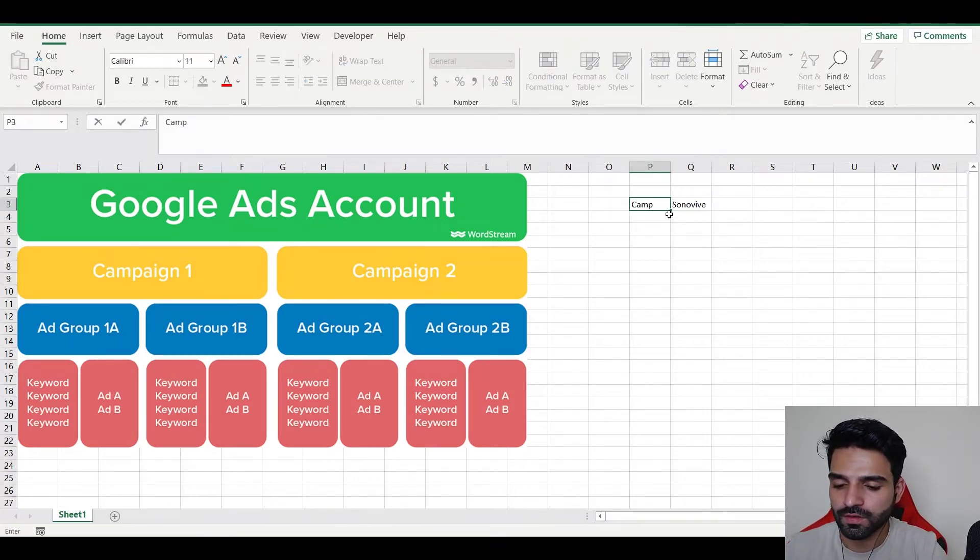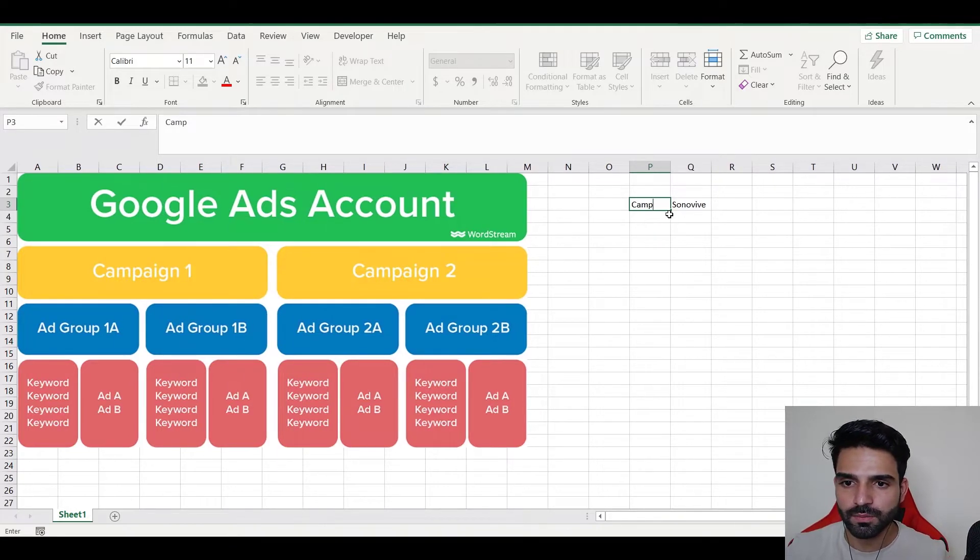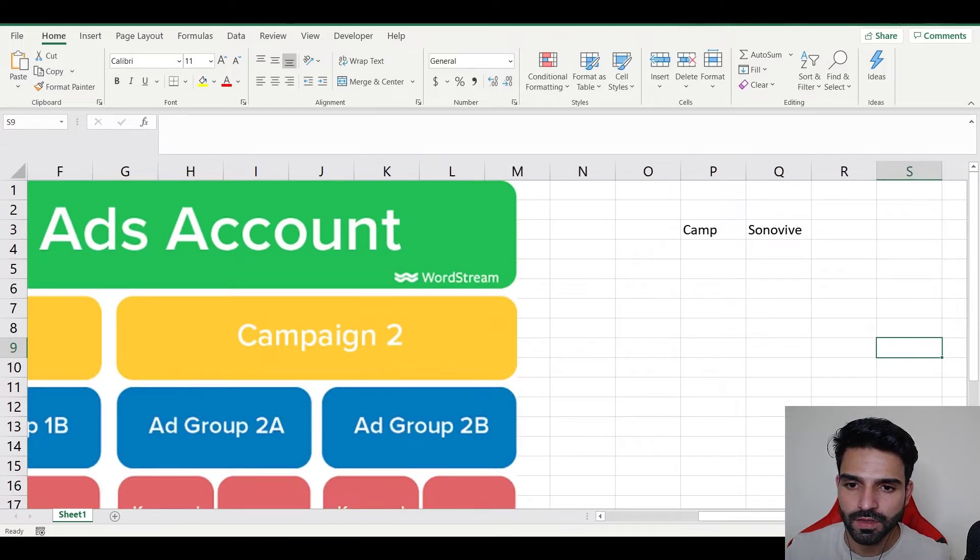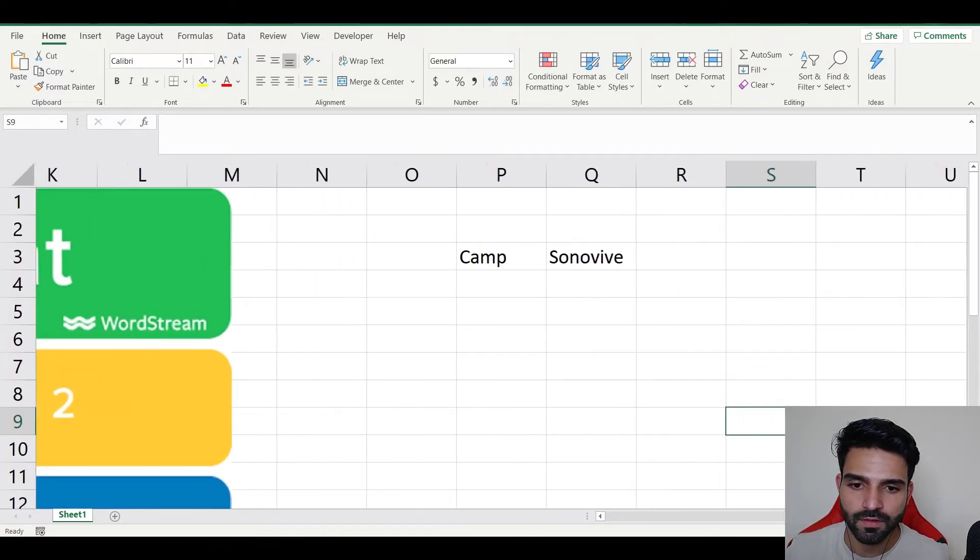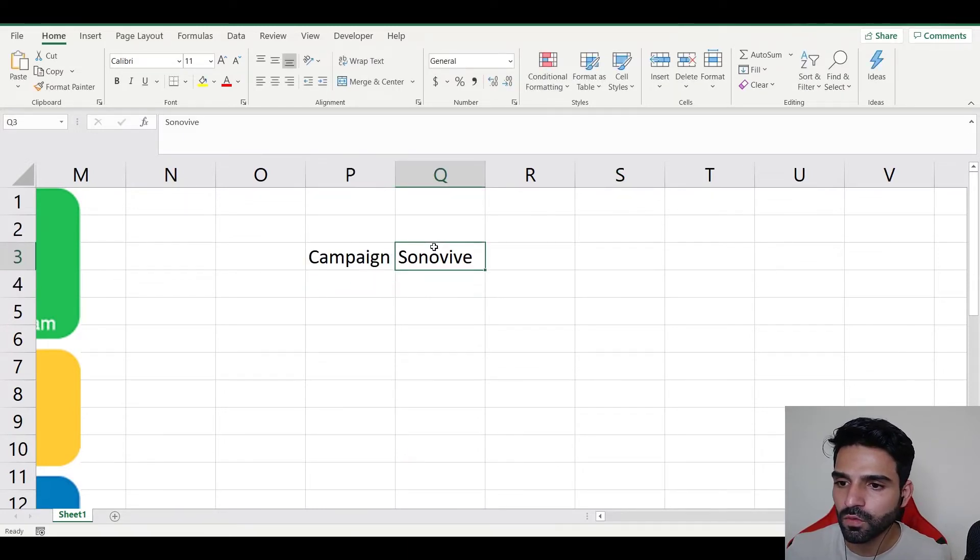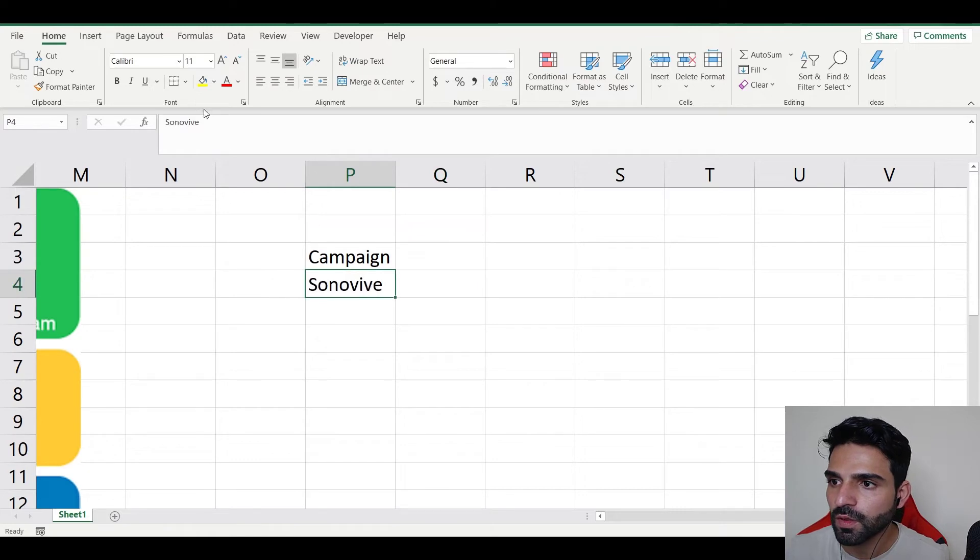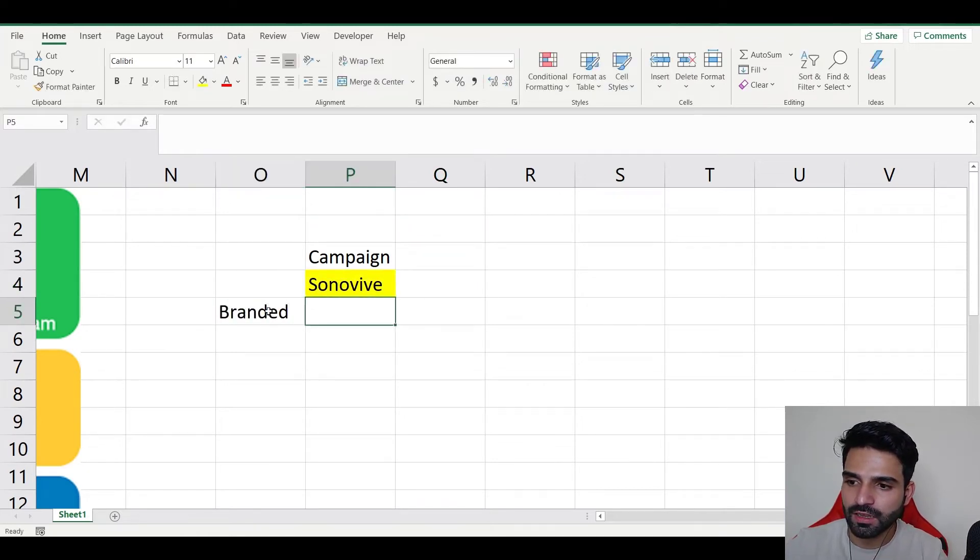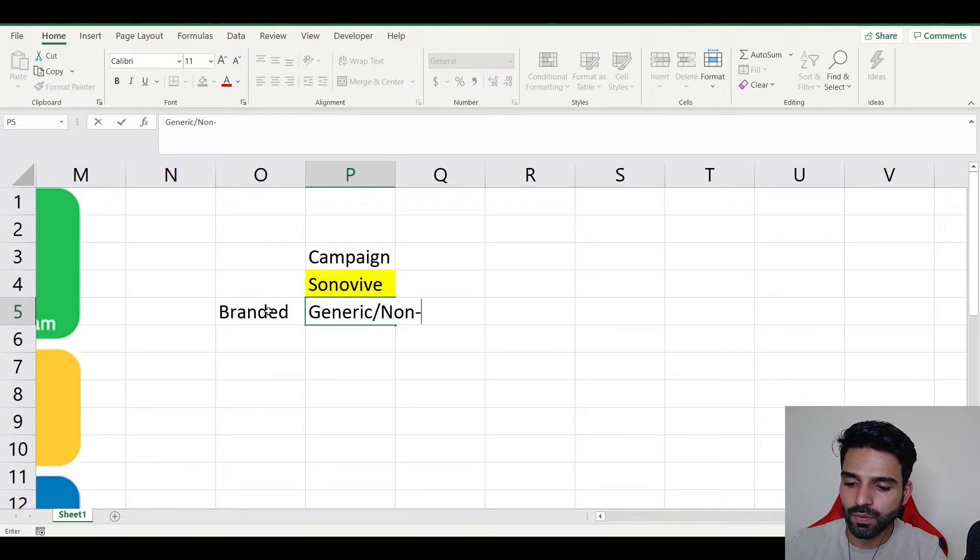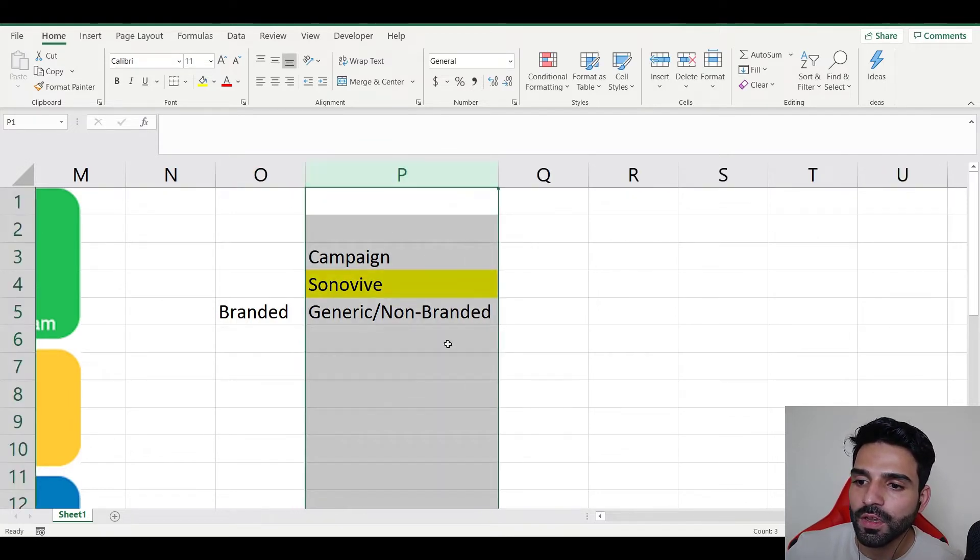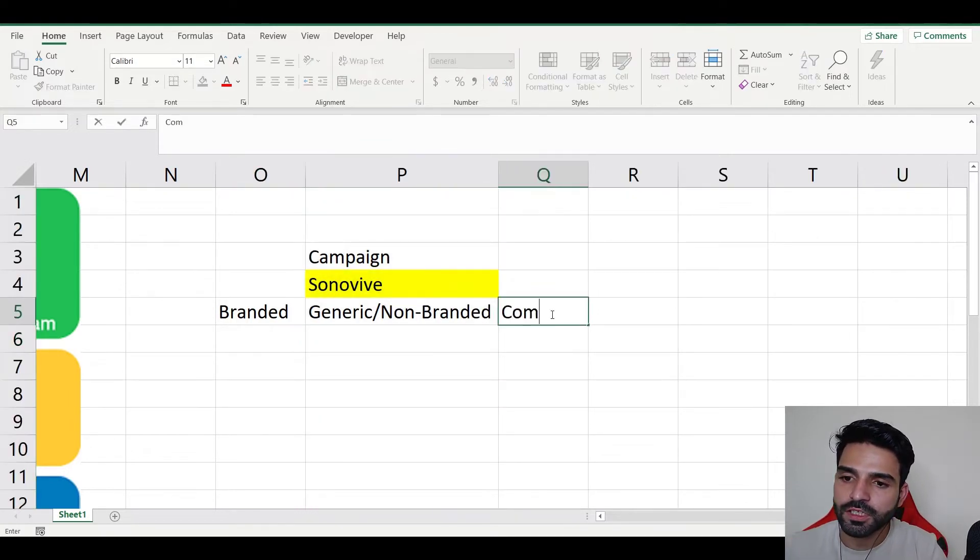So my product name is SonoVive. SonoVive is my product, so this would be my campaign name. Campaign, it would be SonoVive. This would be my campaign. Now inside campaign, there would be branded, generic or non-branded keywords. Let me explain you guys.